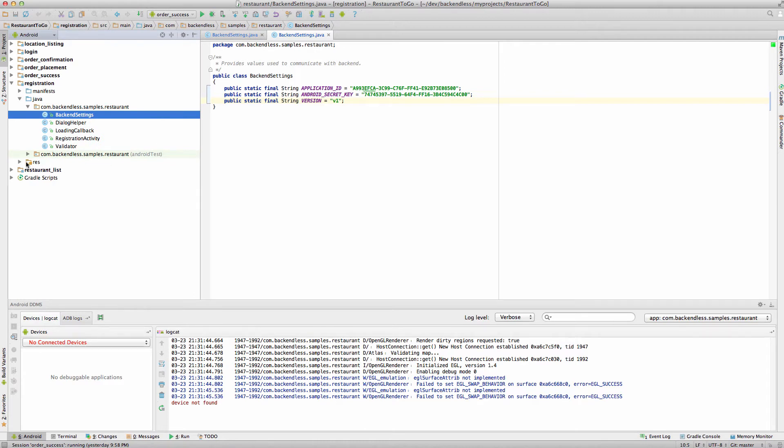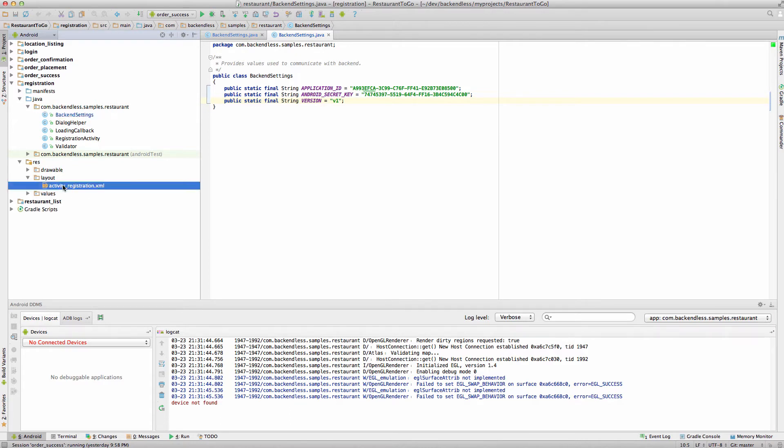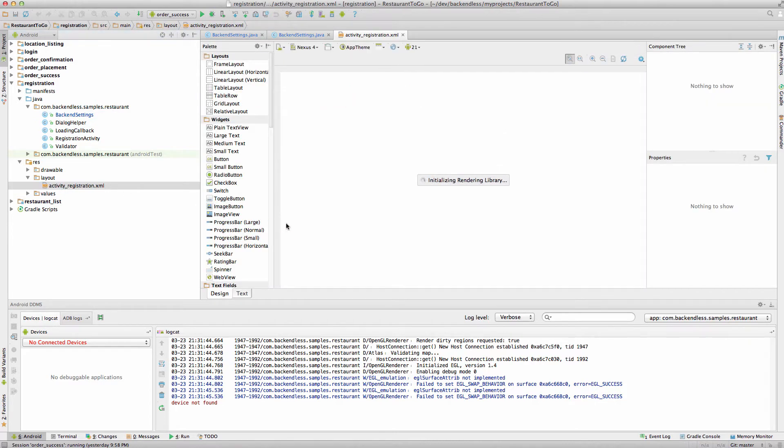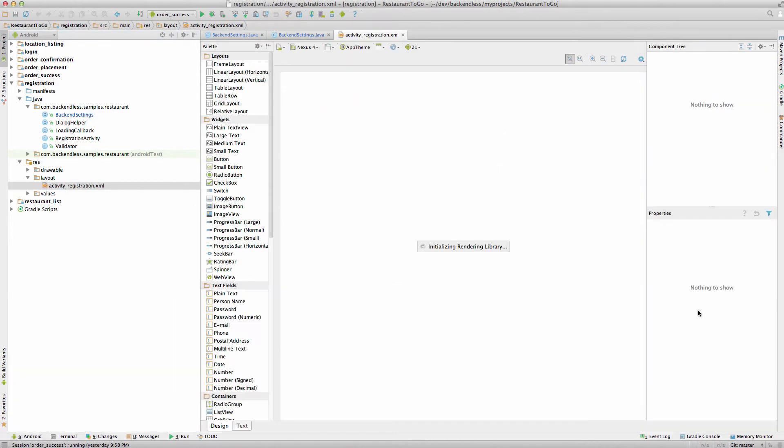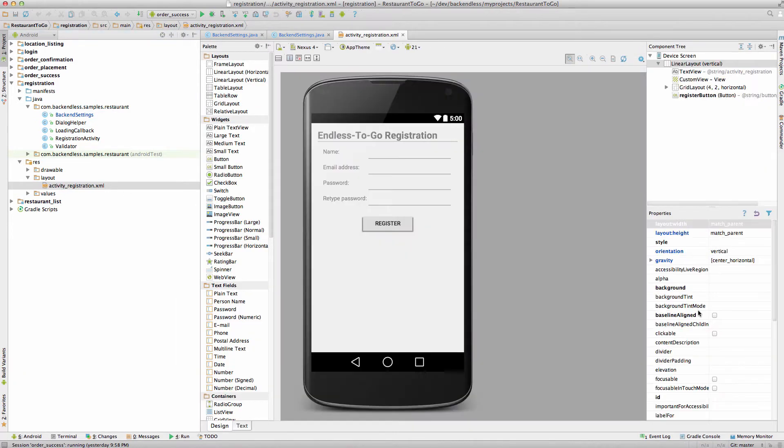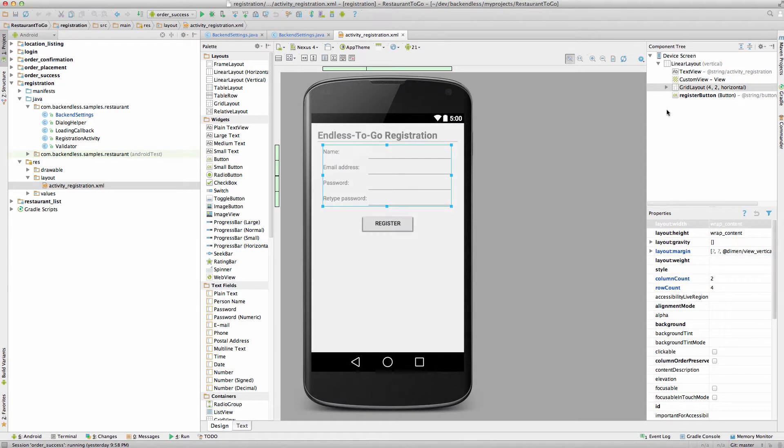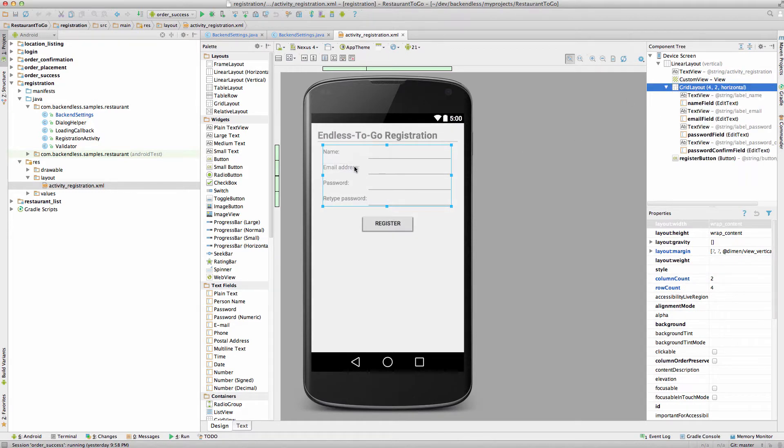So let's take a look at the registration API and the registration module in general. First of all, if you go to the RES resources folder and open up layout and double-click activity-registration.xml, as you can see this is the layout and the design of the registration form. The layout is fairly simple.